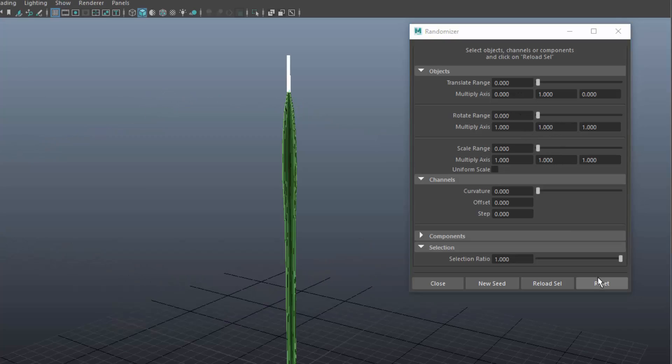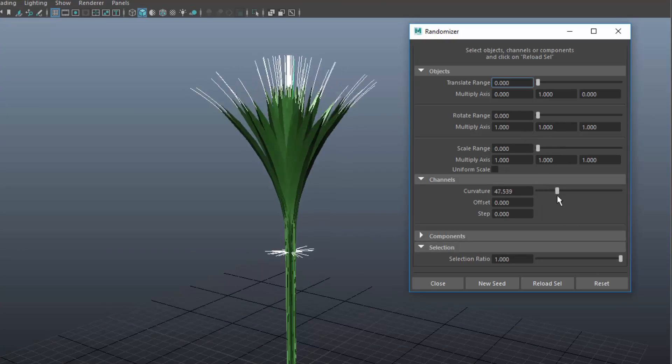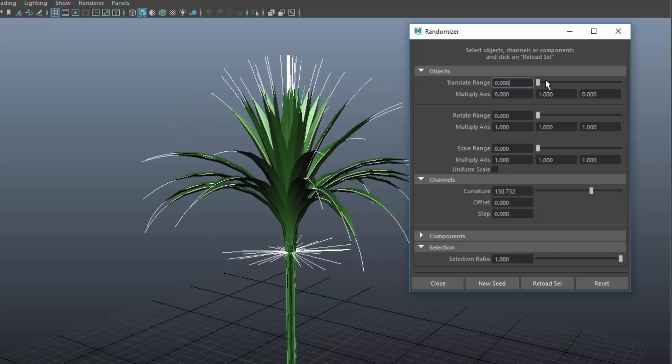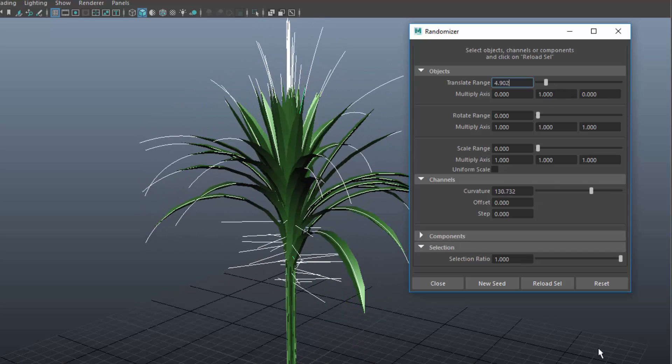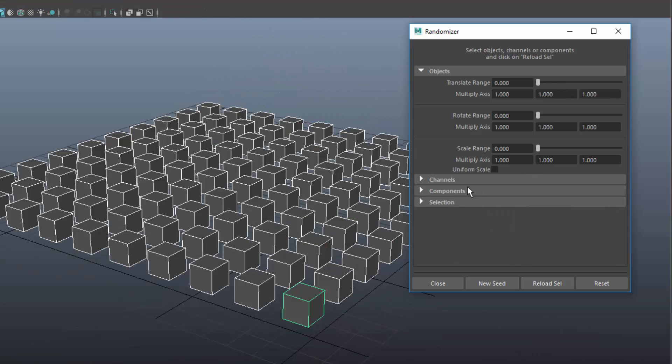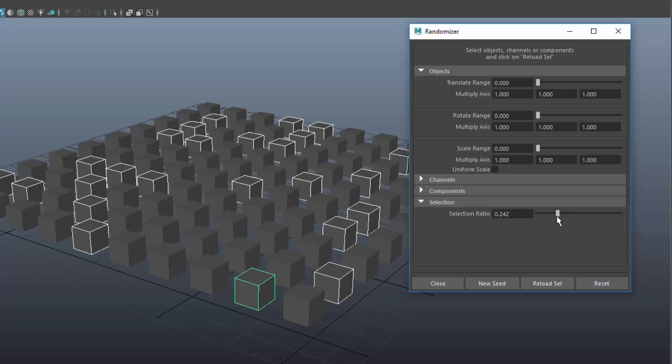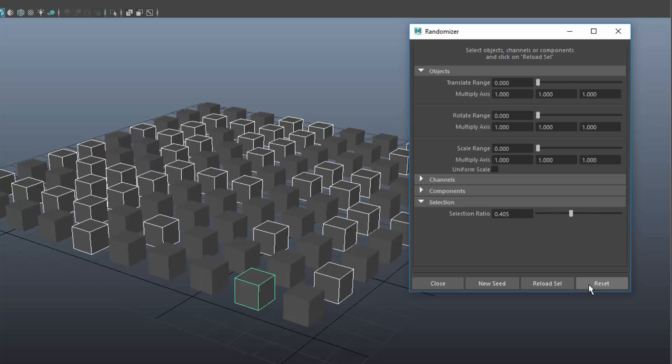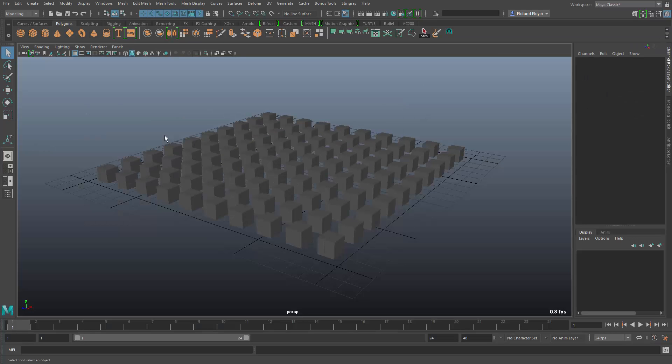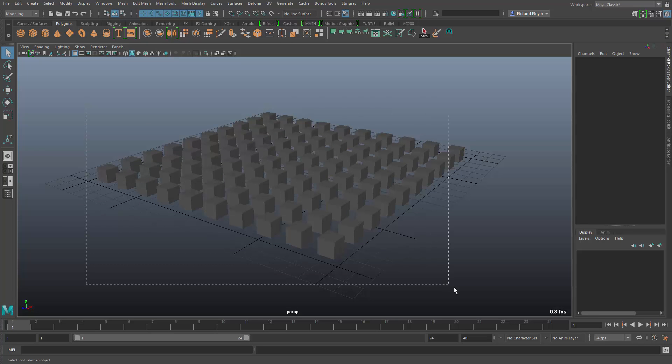The Randomizer lets you randomize the transformations of an object and components as well as any channel and even the selection itself. The Randomizer is easy to use.